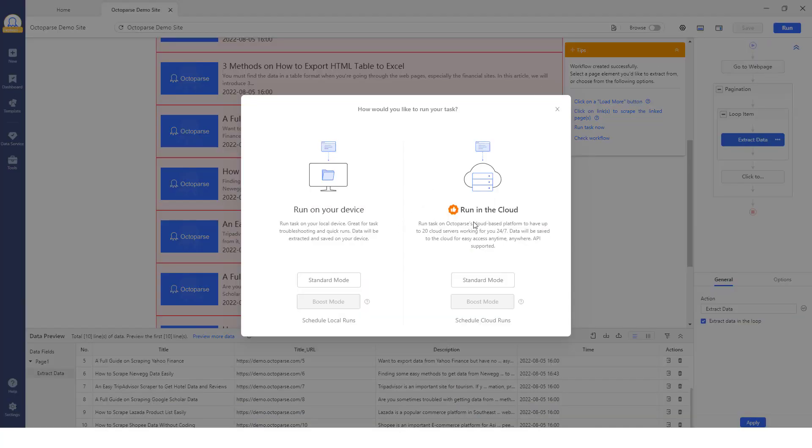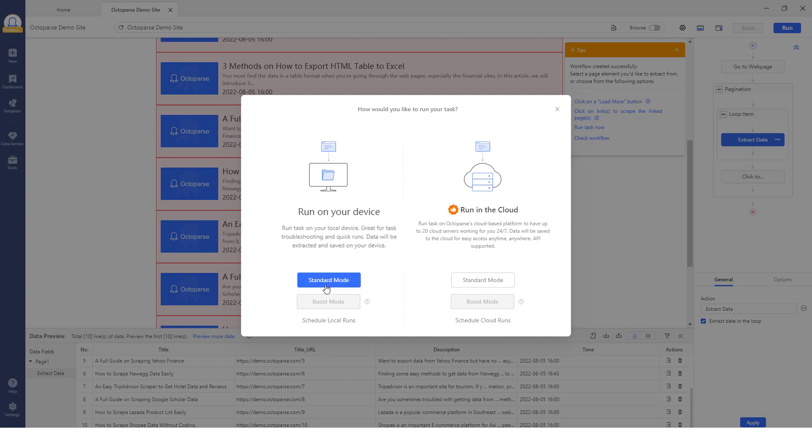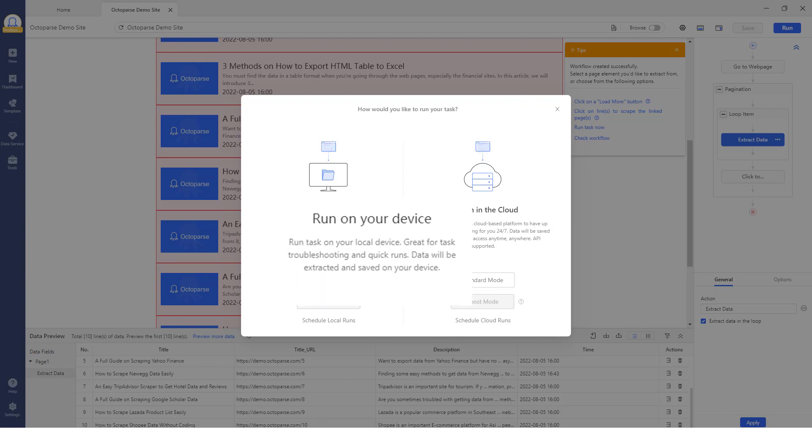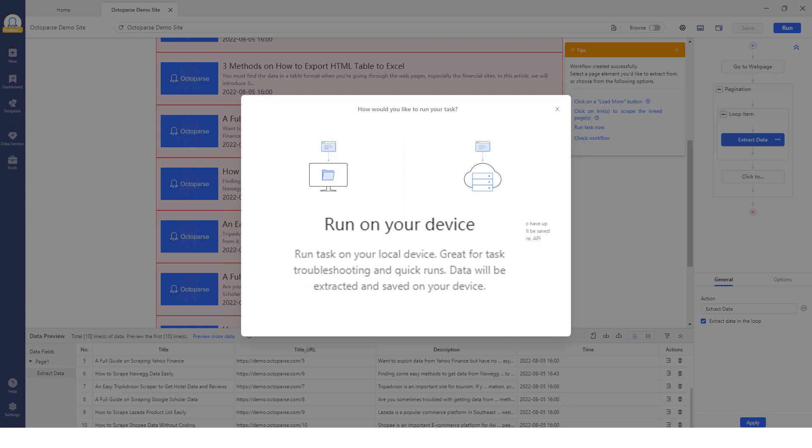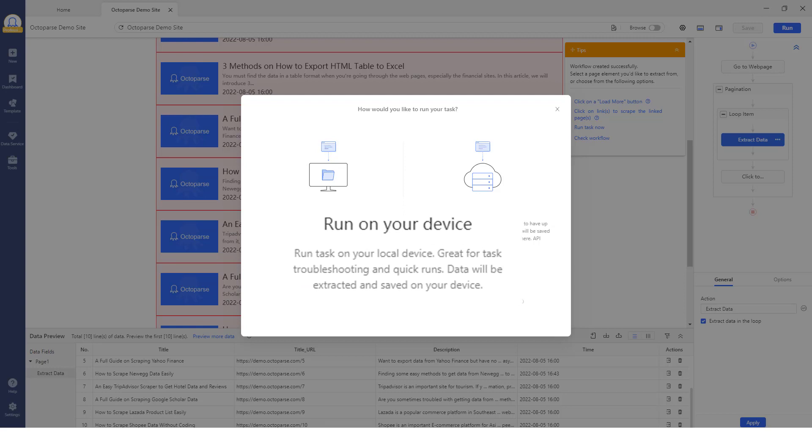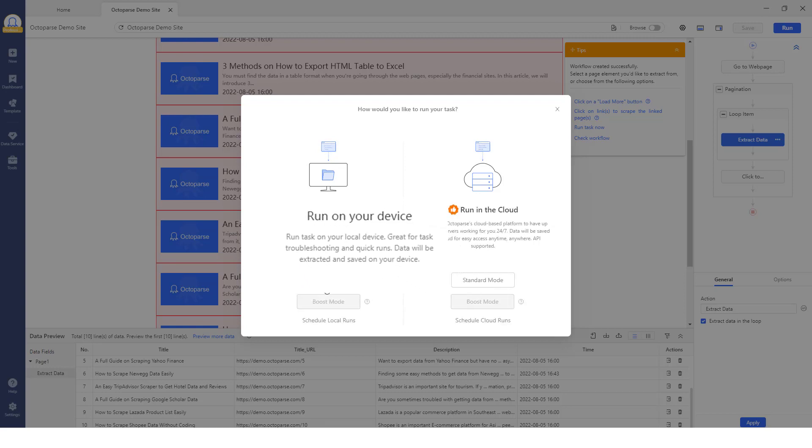If you choose to run the scraper locally, you will need to keep your device powered on and in good condition throughout the entire scraping process to ensure the process won't be interrupted.